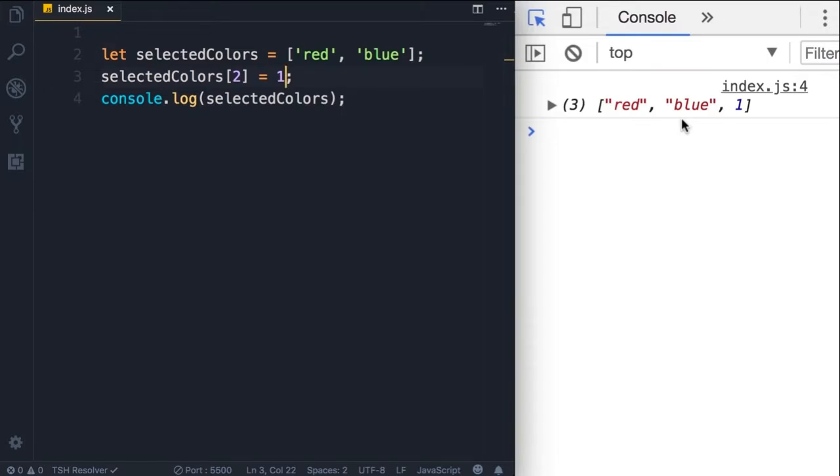Now technically an array is an object. So just like the personal object we defined in the last lecture, it has a bunch of key value pairs or properties that we can access using the dot notation. Let me prove that to you.